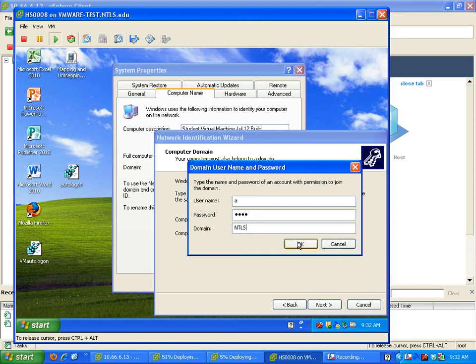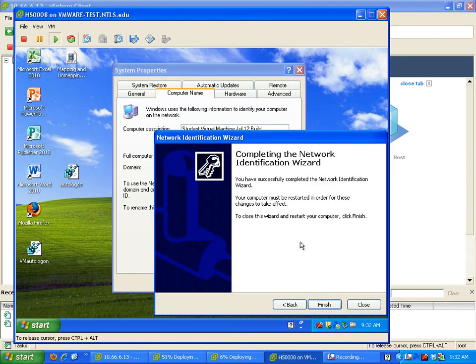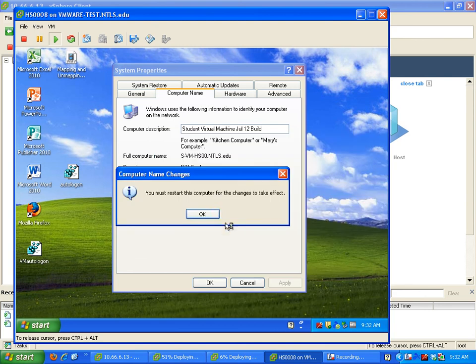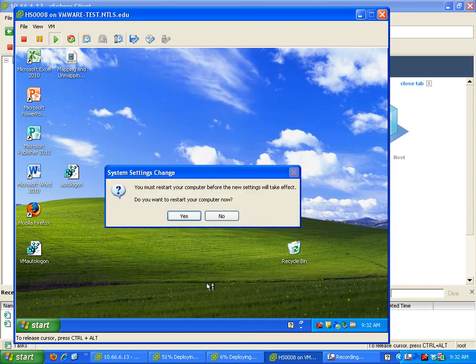So that's gonna allow us to connect to the domain. And then I'm gonna say okay, and it goes out and it verifies that account and it says are you really allowed to do that. And if it works, I get this and I say finish. It says you're gonna have to restart. I say okay, I say okay.